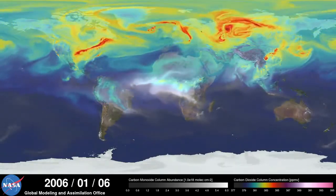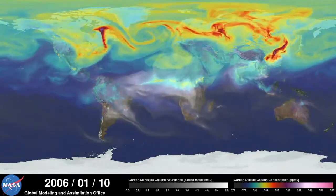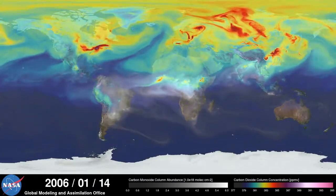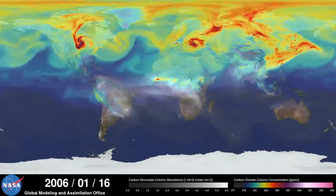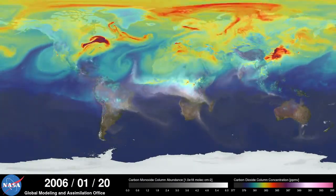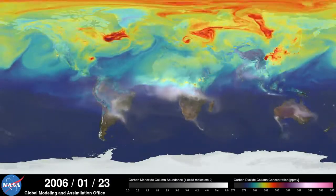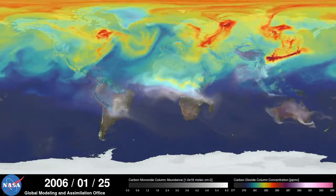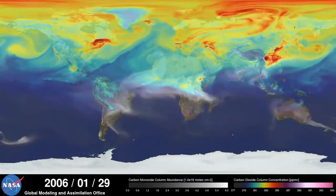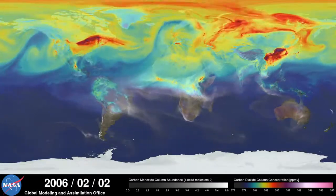Hi, this is Bill Putman. I'm a climate scientist at NASA's Goddard Space Flight Center. What you're looking at is a supercomputer model of carbon dioxide levels in the Earth's atmosphere. The visualization compresses one year of data into a few minutes.